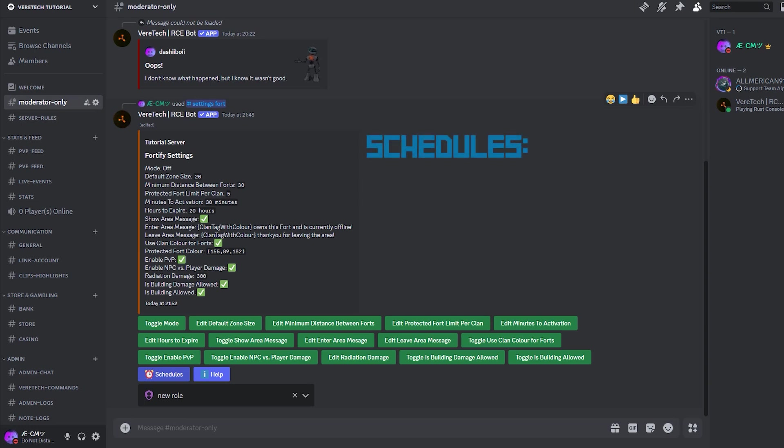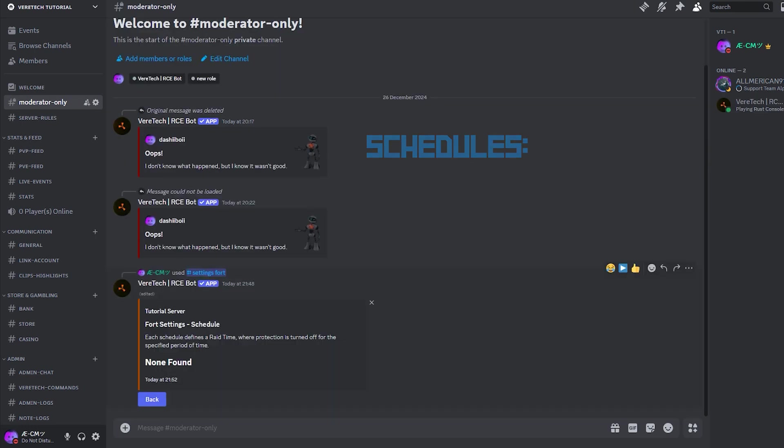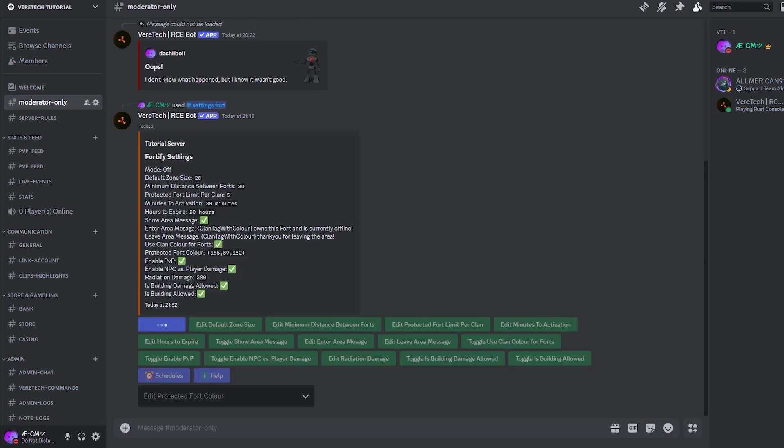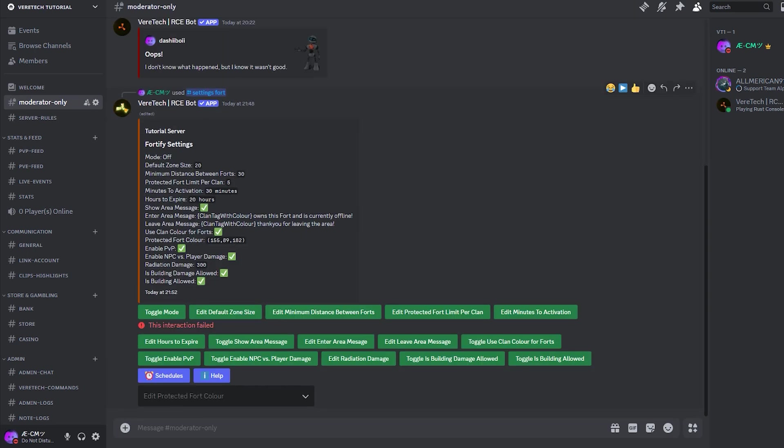Schedules. We'll talk about scheduling in a later video in more detail, but since the button is here, we'll cover it briefly right now. Any scheduled fort events you have can be displayed by clicking here. As you can see, we have none set, but as mentioned, we'll cover this in a later video.